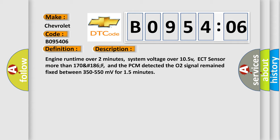Engine runtime over two minutes, system voltage over 10.5V, ECT sensor more than 170 to 186°F, and the PCM detected the O2 signal remained fixed between 350 to 550 millivolts for 15 minutes.